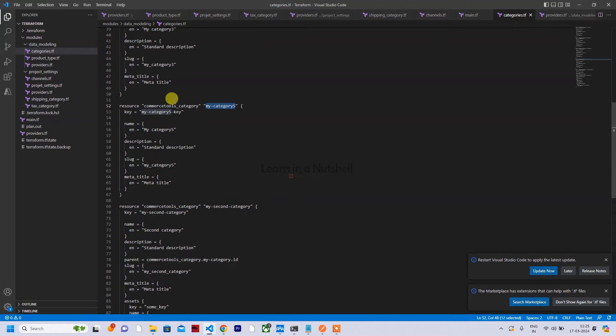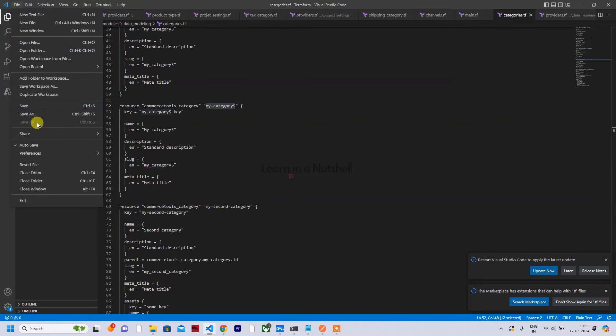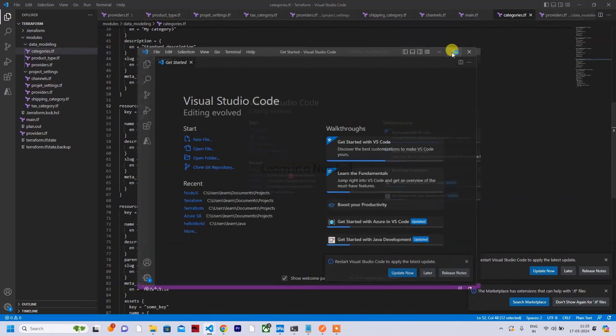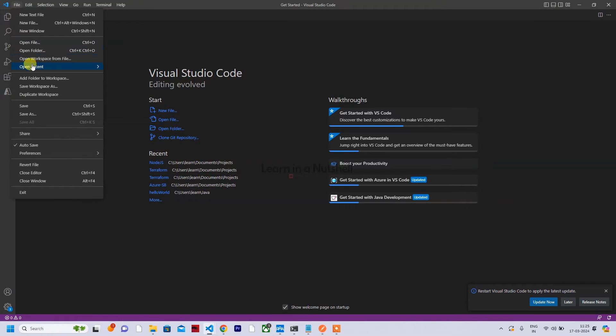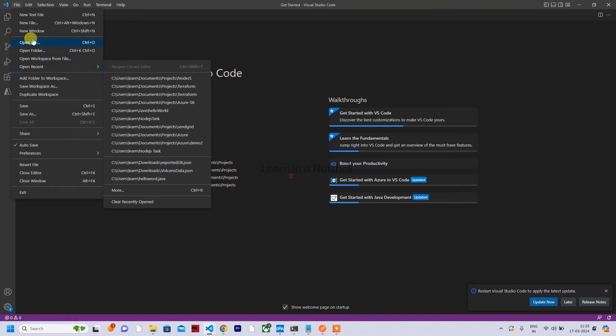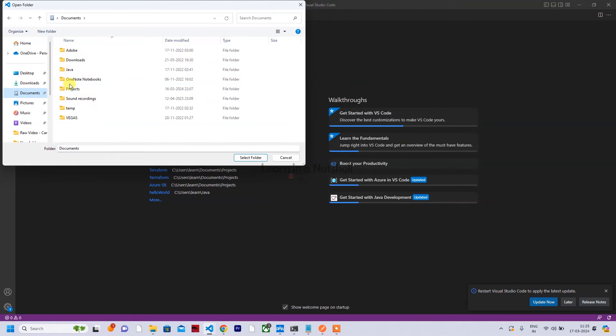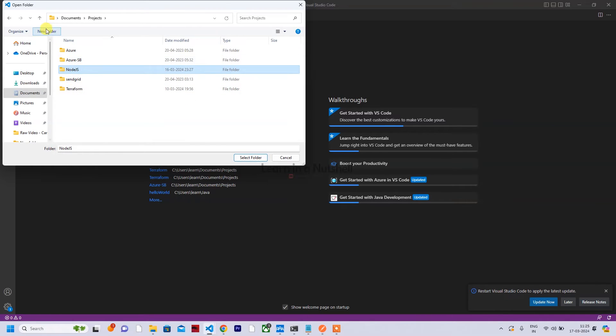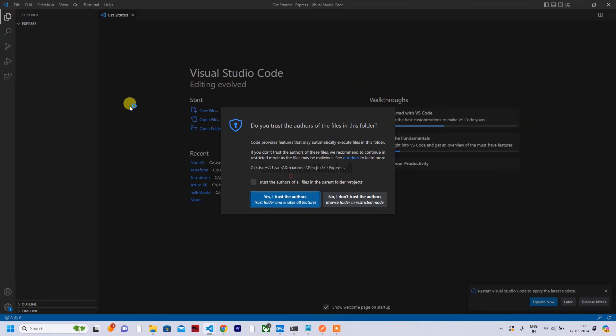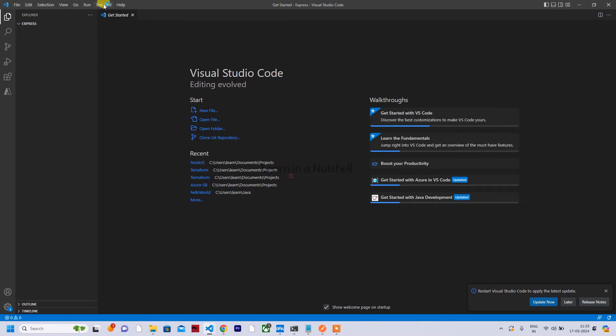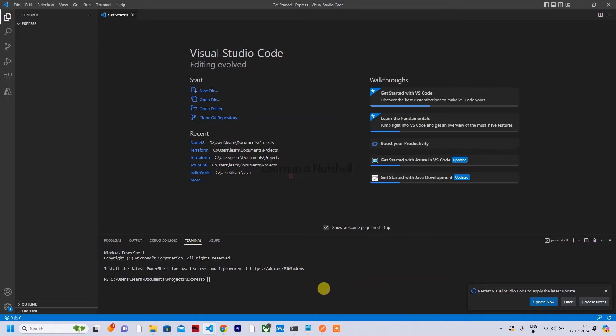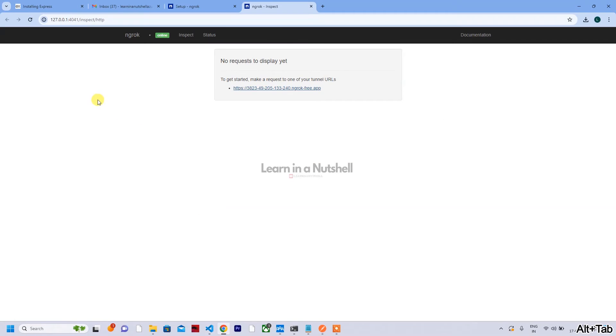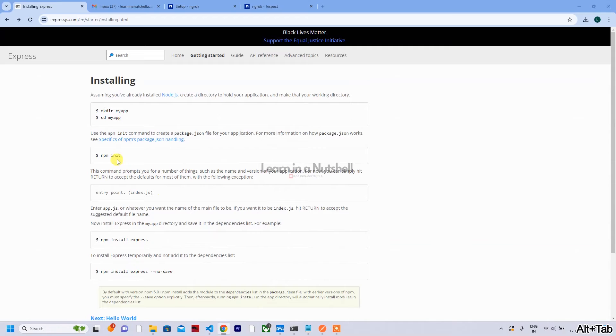You can see what are the requests coming in, what are the responses going out - everything can be tracked from this URL. So let me quickly show one example of this. For that, what I'll do is I'll use one Express app. So let me create new window, open a folder.